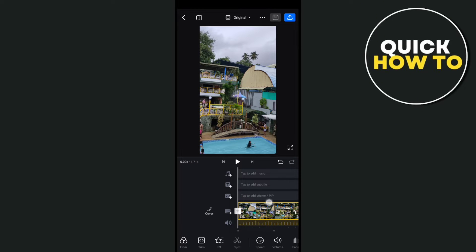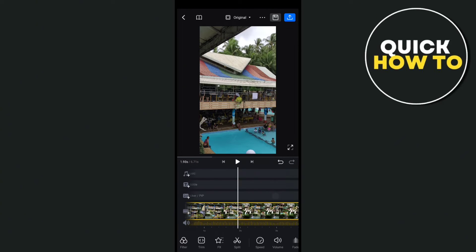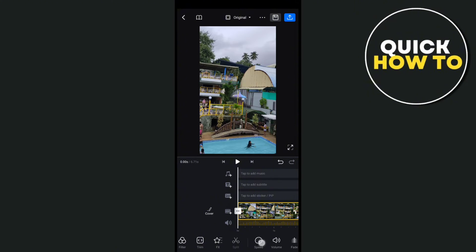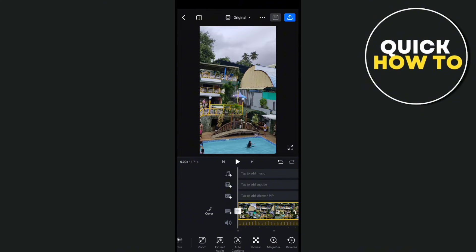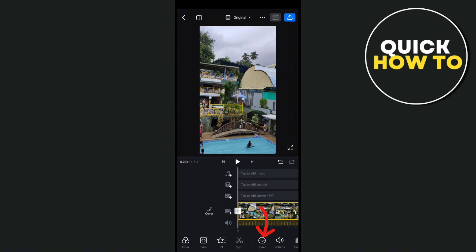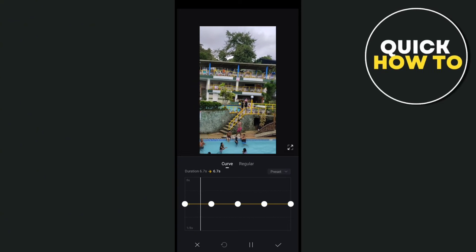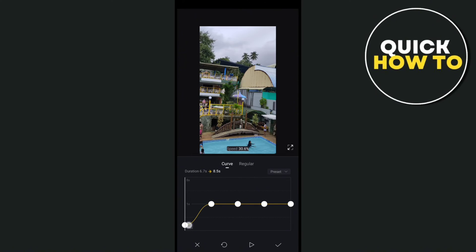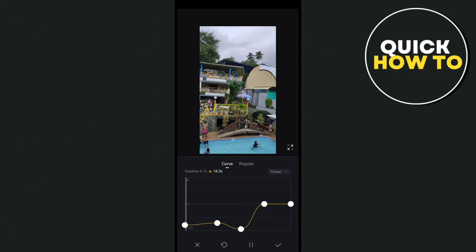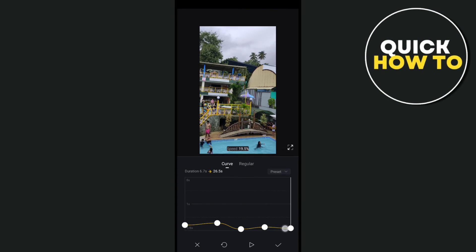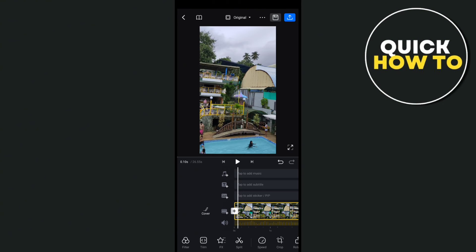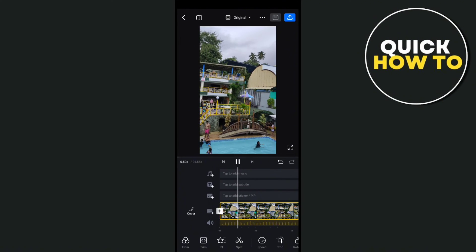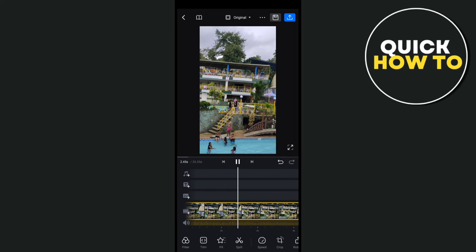Now right here, you cannot see a specific button where we can stabilize this video, but I have an alternative way for you to do so. Just click on the speed icon right here and just have to drag everything here down. So you just have to adjust these settings right here until you can see the final outcome of your video.